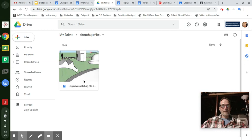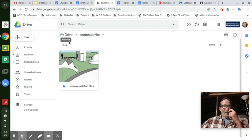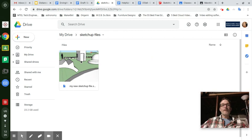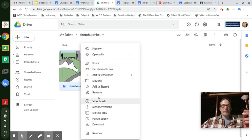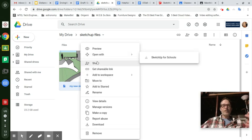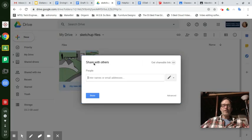My new SketchUp file. What you need to do is this: Don't open the file, simply put your mouse cursor on it and right button click it. That will allow you to open this window of many things you want to do with this file. What I want you to do is share this file with me.